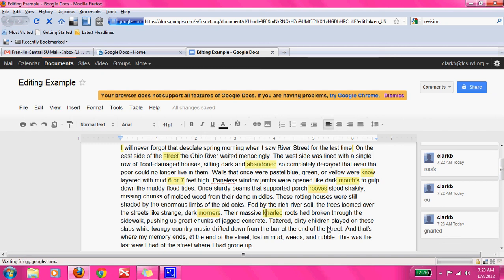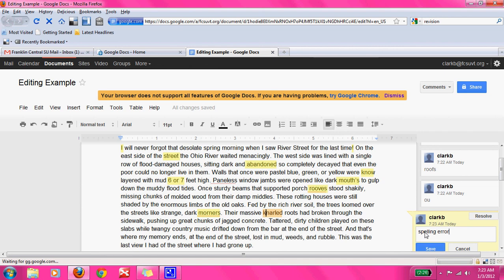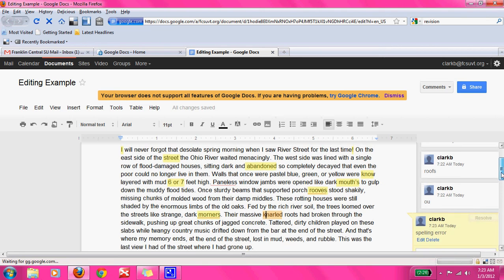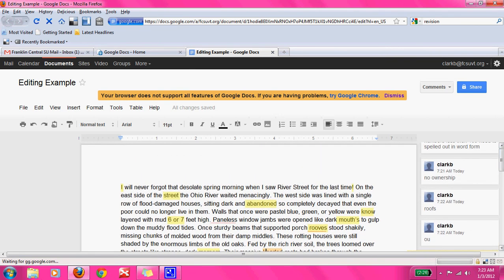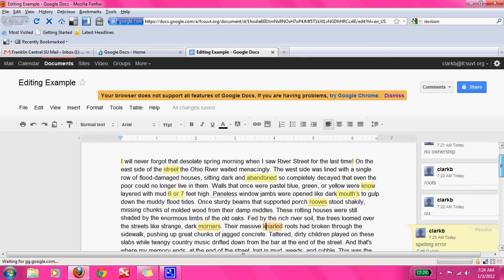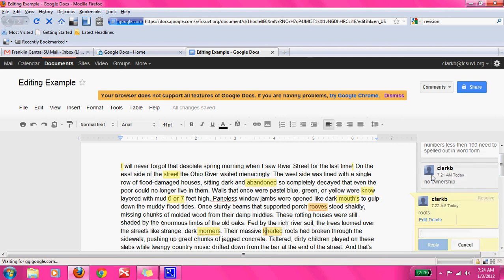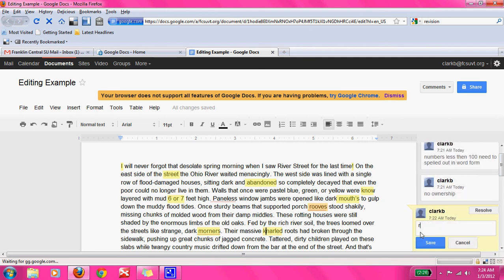But wait — I just spelled it out for them. So I'm going to go back to my comment, edit it, and instead say: spelling error. Because I don't want to do it all for them — I want to make them figure it out as the writer. And I did the same with 'roofs' — I gave them the spelling. So I'm going to change that to spelling error too, because I really want this writer to learn and I don't want to do all the work for them.